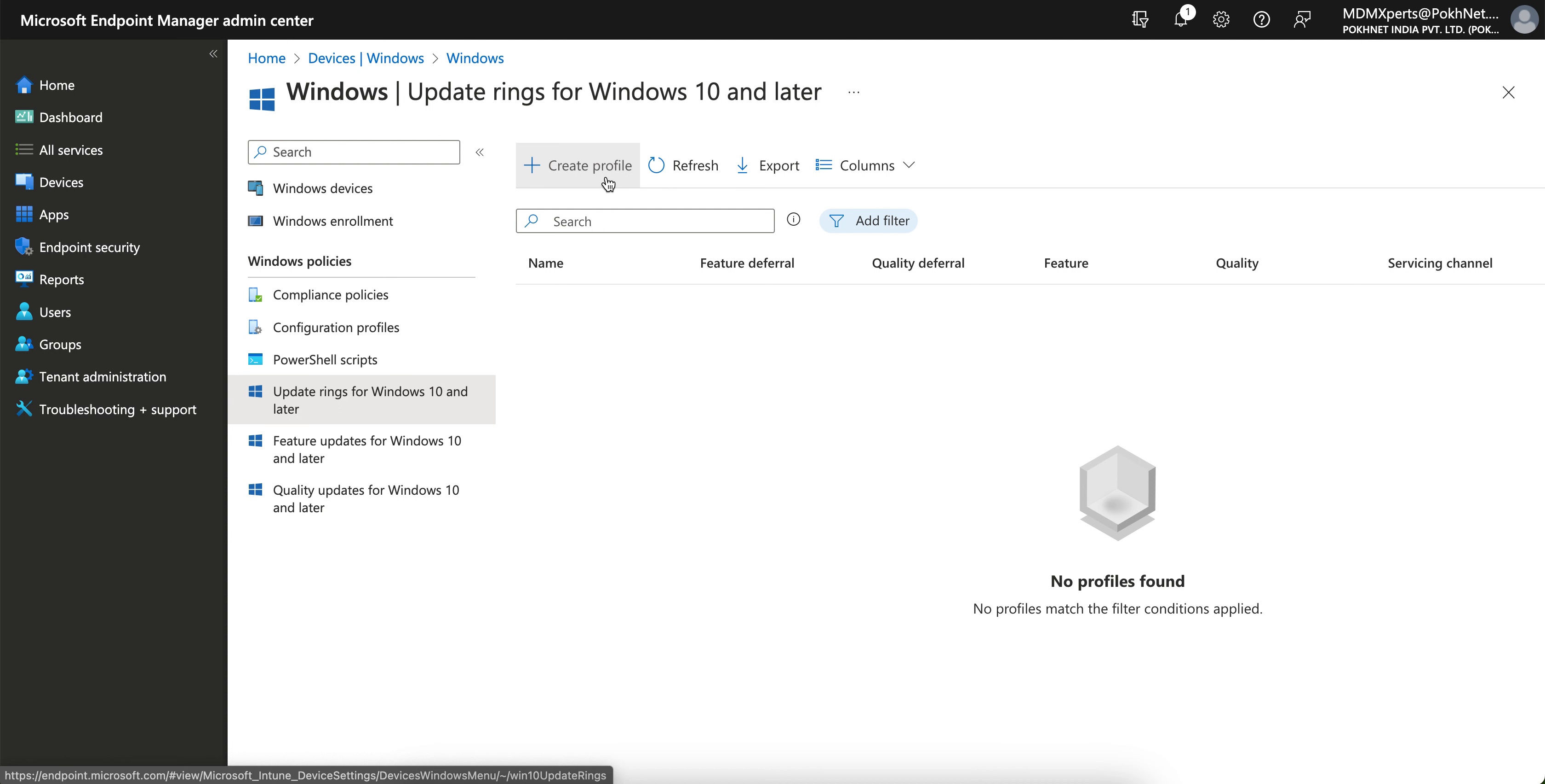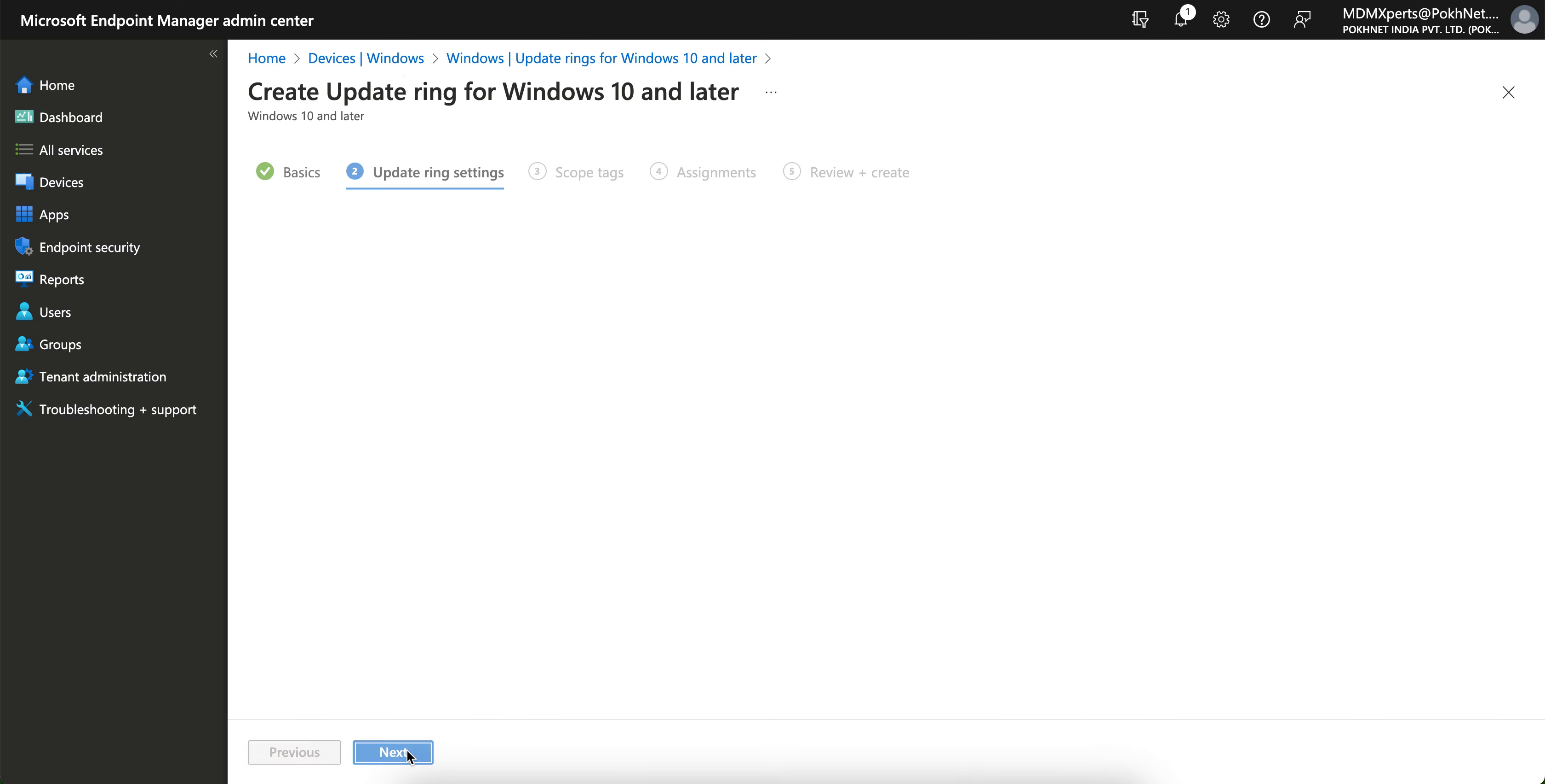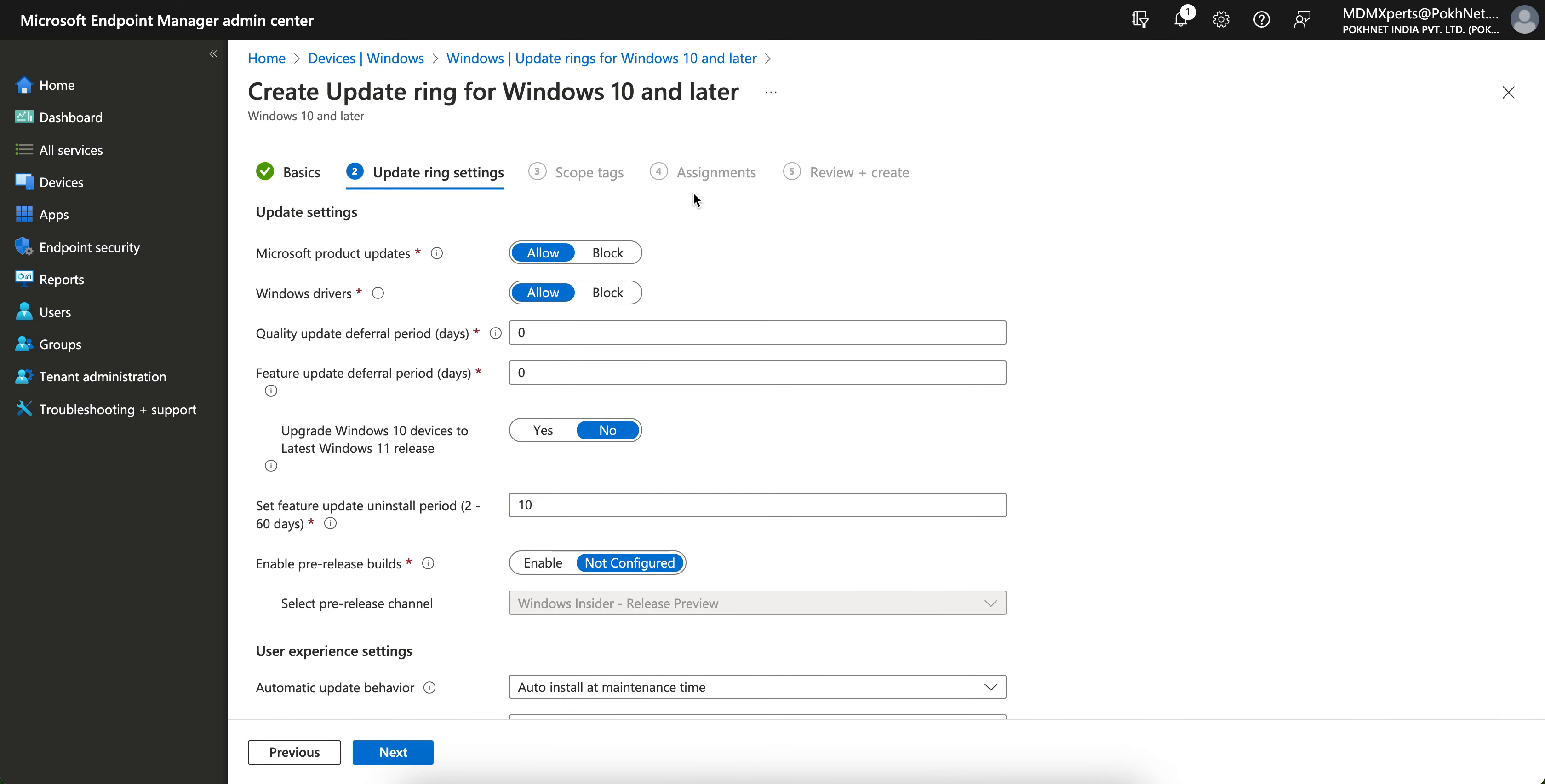You have to update the Windows. So how you can create that policy from Intune? Just click on that and you'll see create profiles here. Give it any name, like Update Ring.